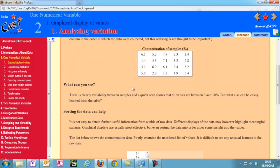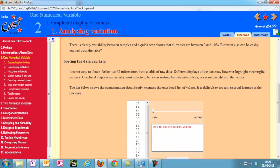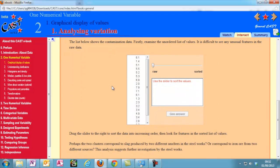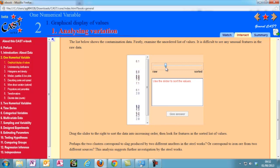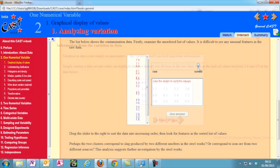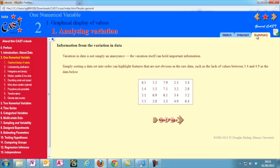The interactive applets are very useful as they allow you to engage with the material. The summary tab for each page just covers the key points from that page. This can be useful if you are looking to quickly revise topics you have previously covered in detail.